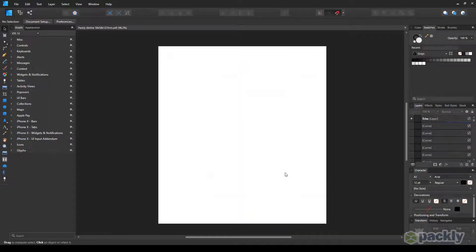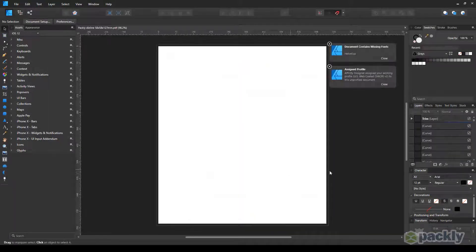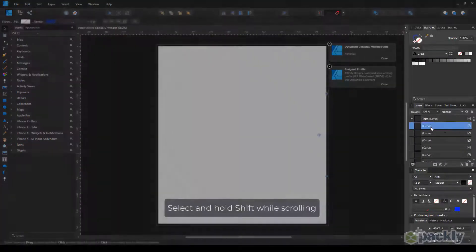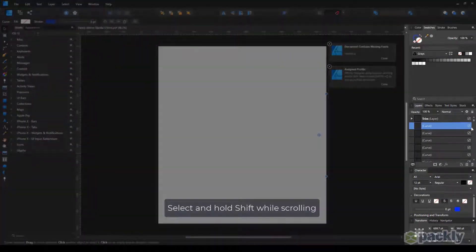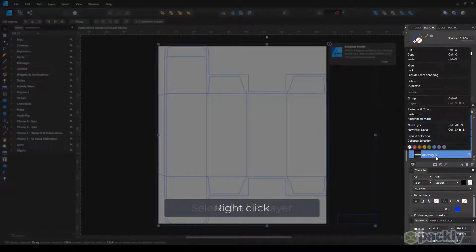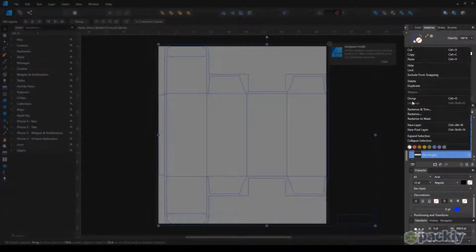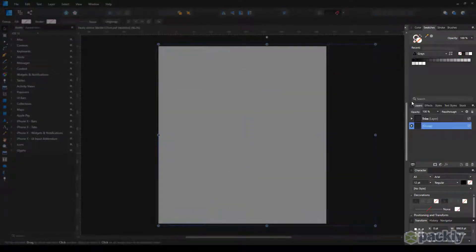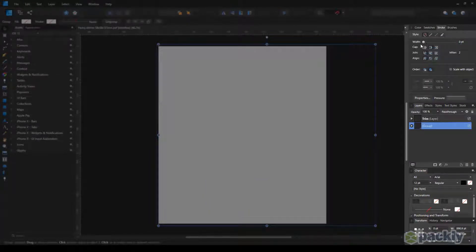In the Layers window, select the first curve layer. Scroll down while holding Shift. Select the last layer, then right-click on the selected layers and choose Group. Now move to Stroke. Increase its size till you see the die-line clearly.